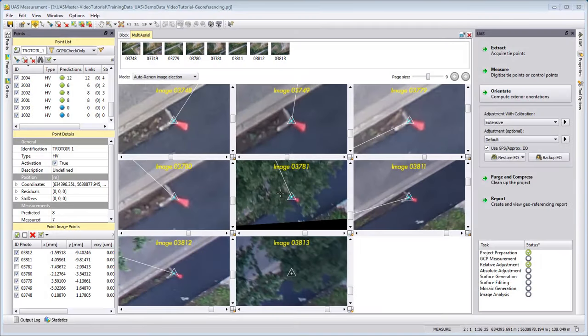Welcome to this UAS Master video tutorial. Today we will take a look at the orientation in the georeferencing.